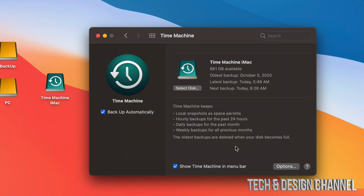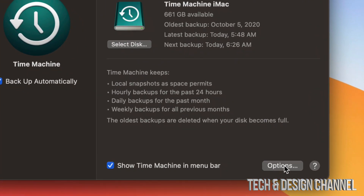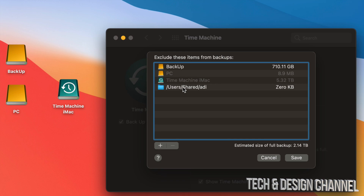Time Machine is going to back up your entire Mac — that means the apps, photos, documents, everything within your Mac, which includes the macOS. If you want to exclude anything from the backup, go into Options on the bottom right-hand side. Once you click on Options, you'll see the things that are currently excluded from backing up.